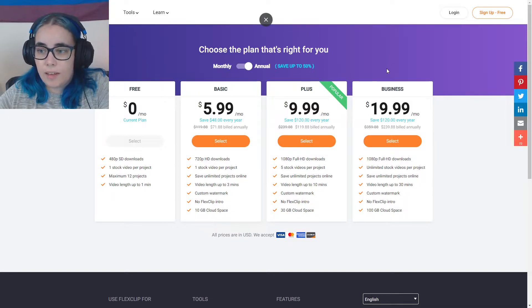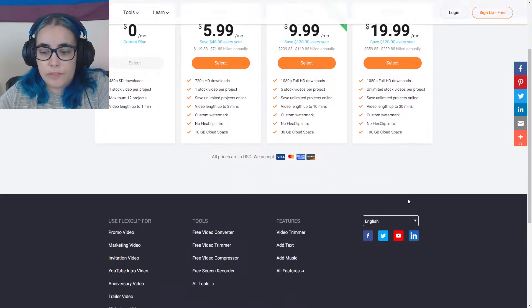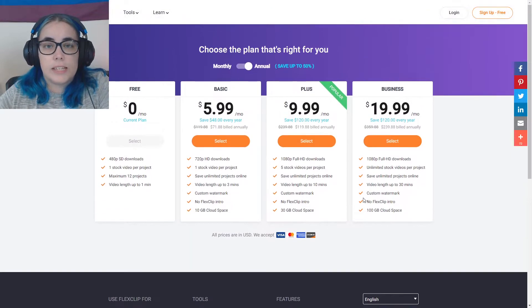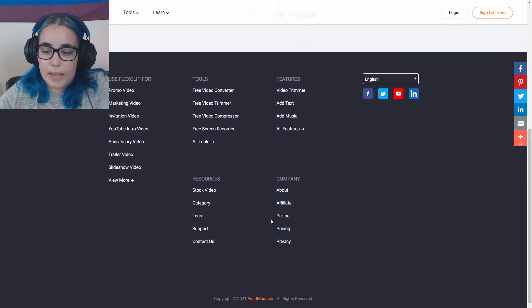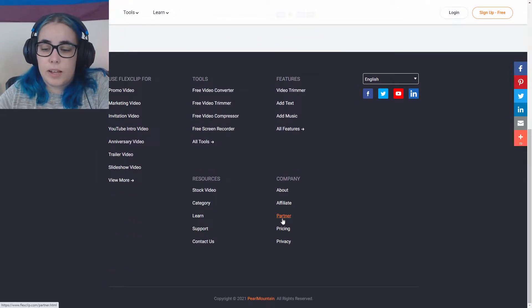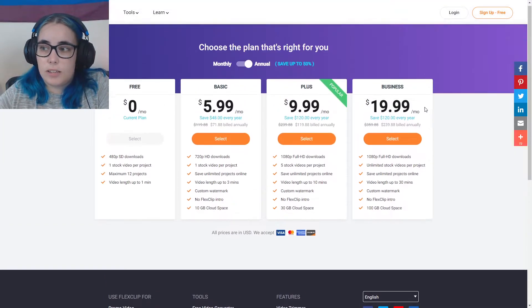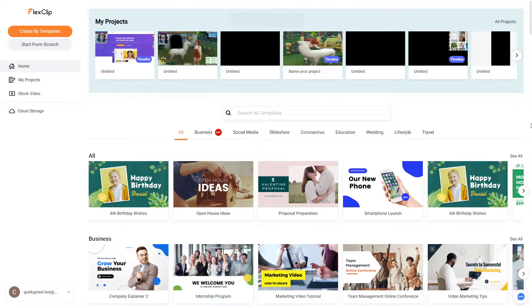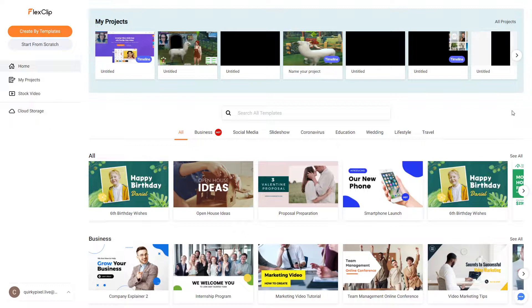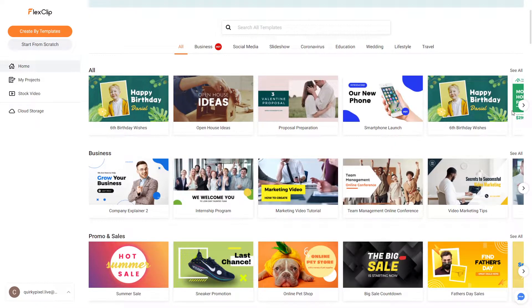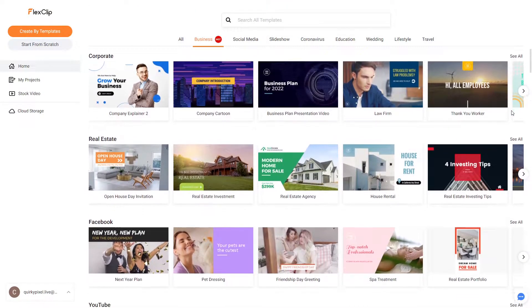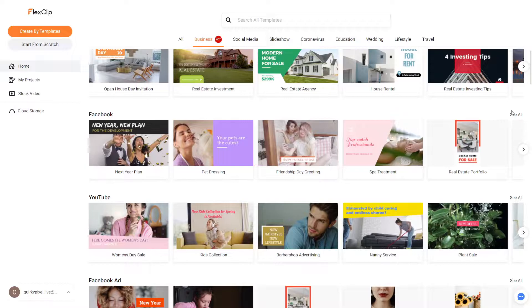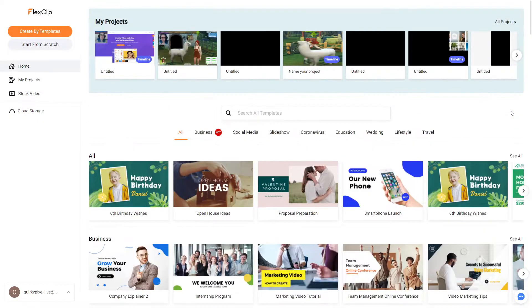So I currently have the business version, I believe. I got contacted to make a video about FlexClip. I really like the look of FlexClip, so I agreed. So I'm going to log in quickly, and I can show you guys what it looks like. So when you log into FlexClip, once you have an account created, whether that's free or paid, this is what it will look like. So this is your home.